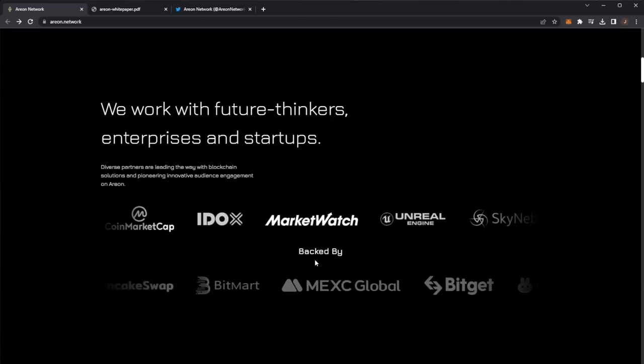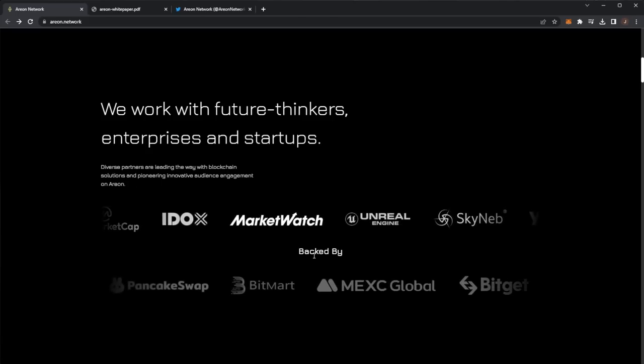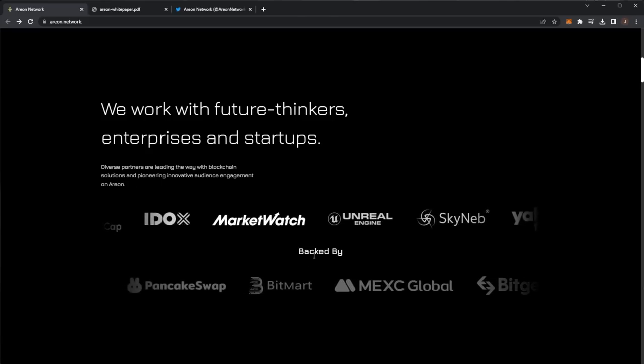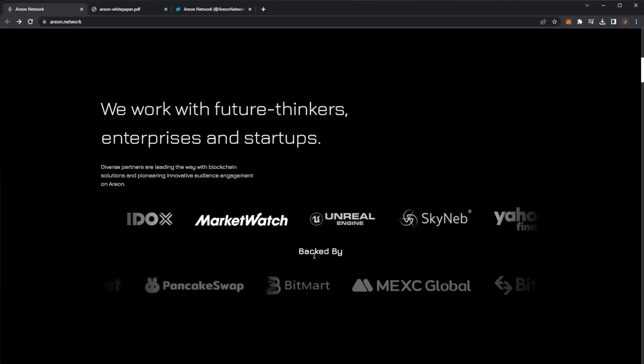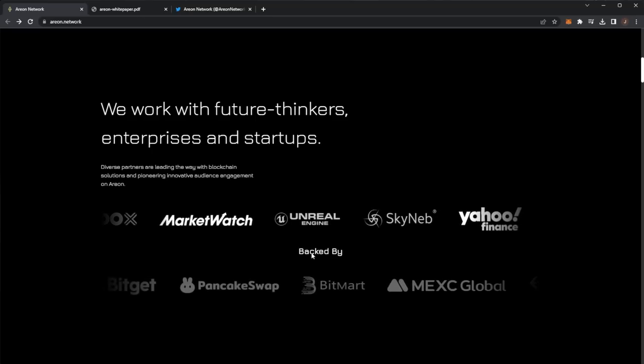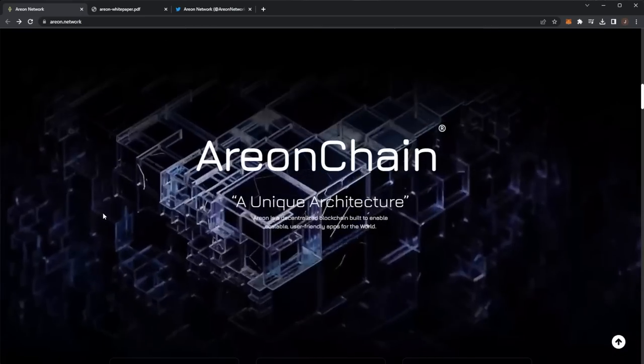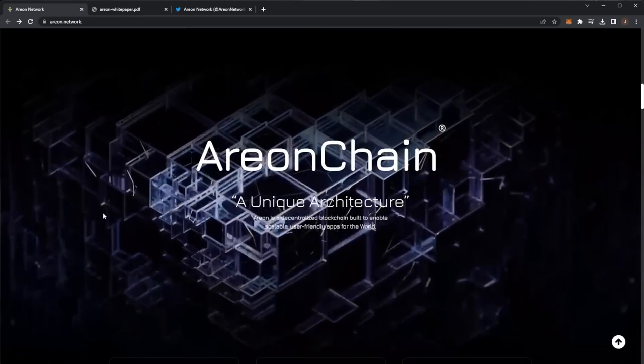We work with future thinkers, enterprises and startups. Diverse partners are leading the way within blockchain solutions and pioneering innovative audience engagement on Arian. So you can see CoinMarketCap, MarketWatch, Unreal Engine and also backed by PancakeSwap, BitMart, MEXC Global and BitGet.